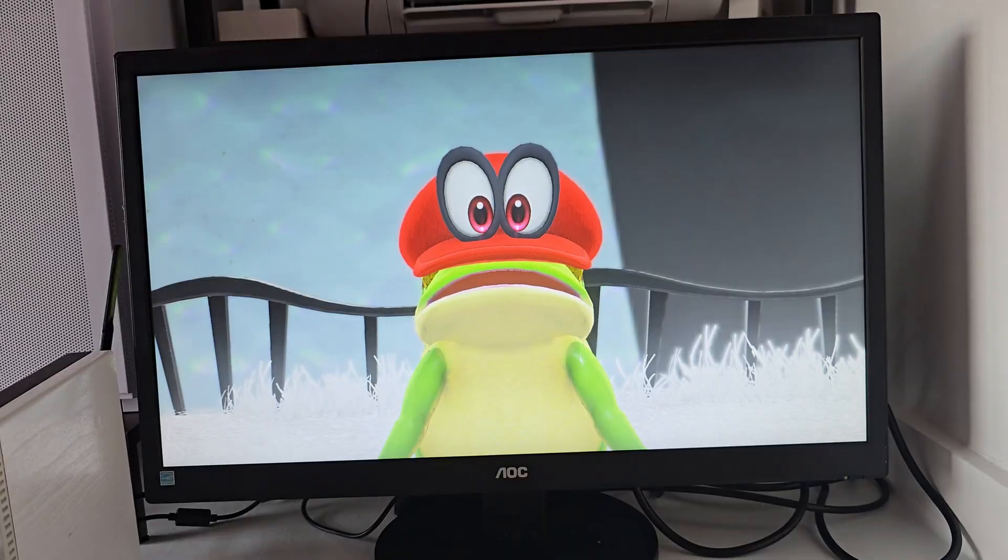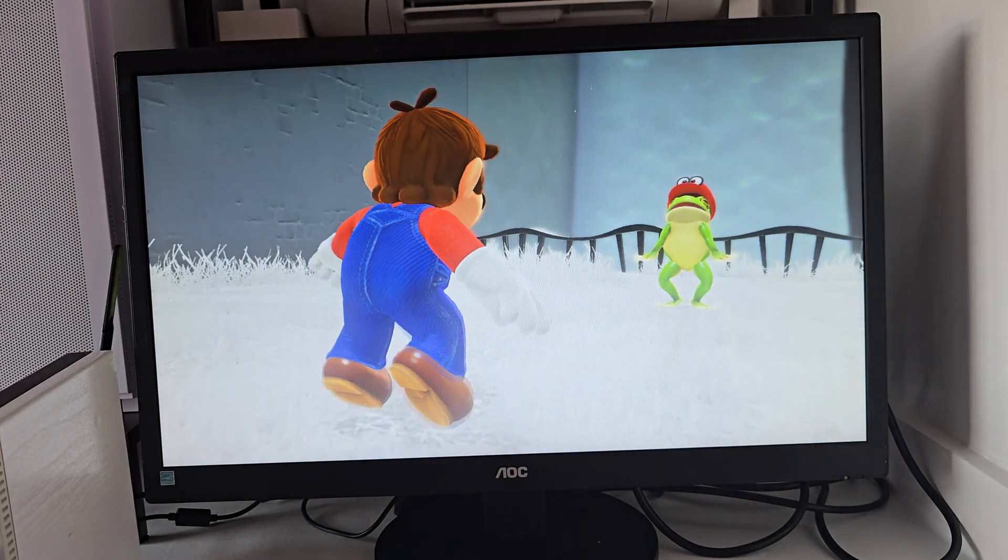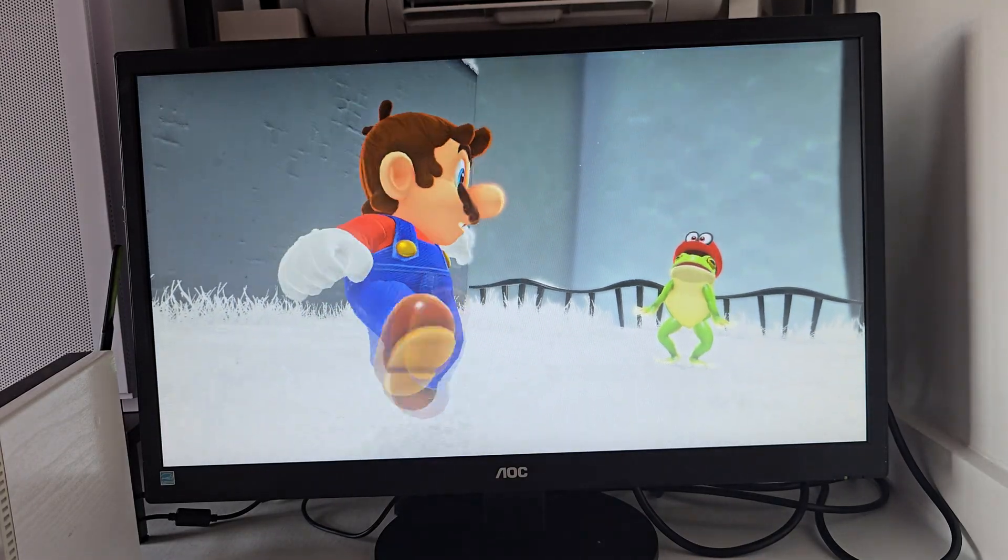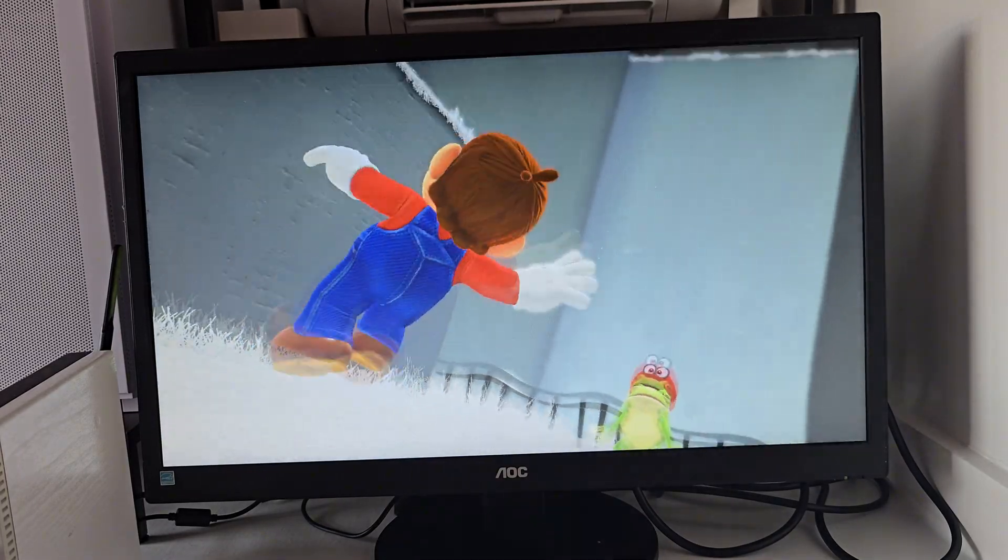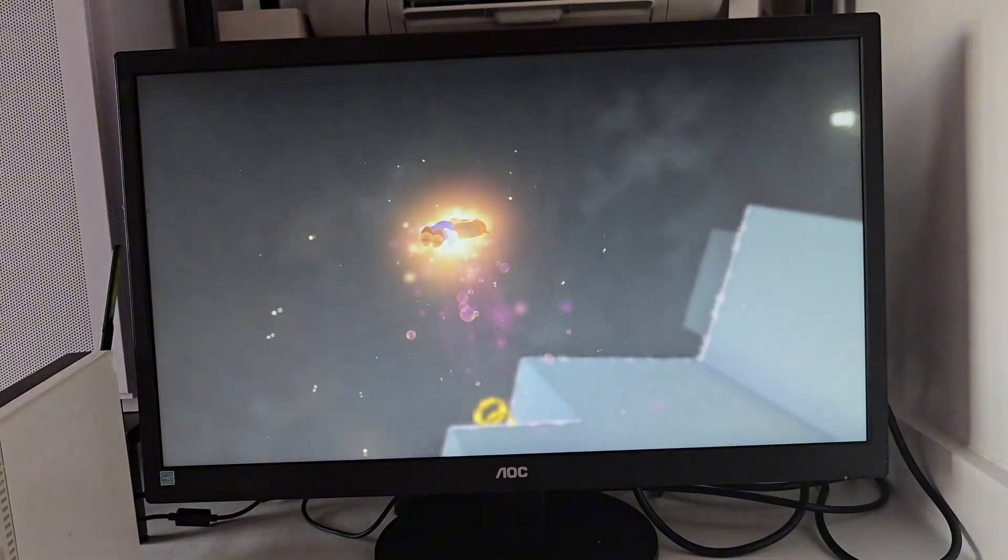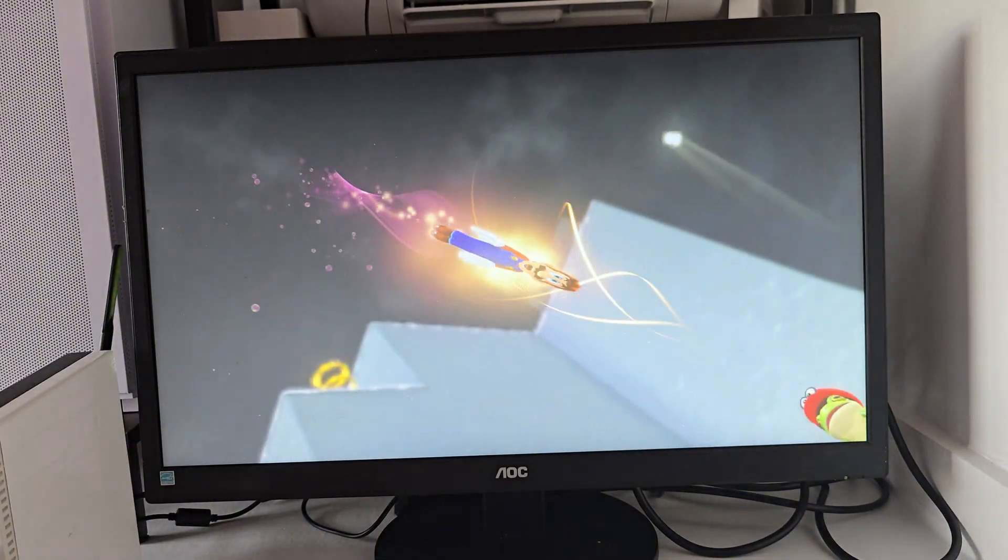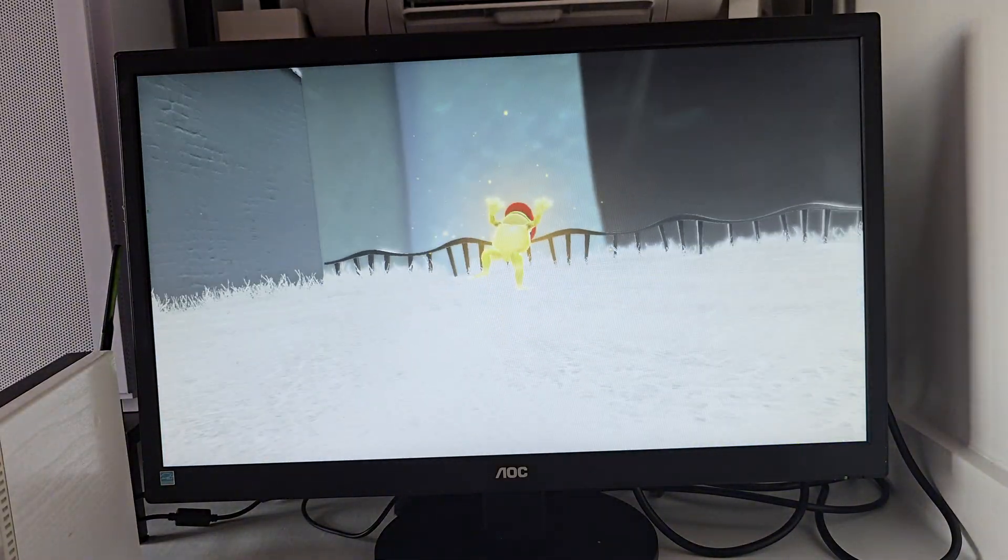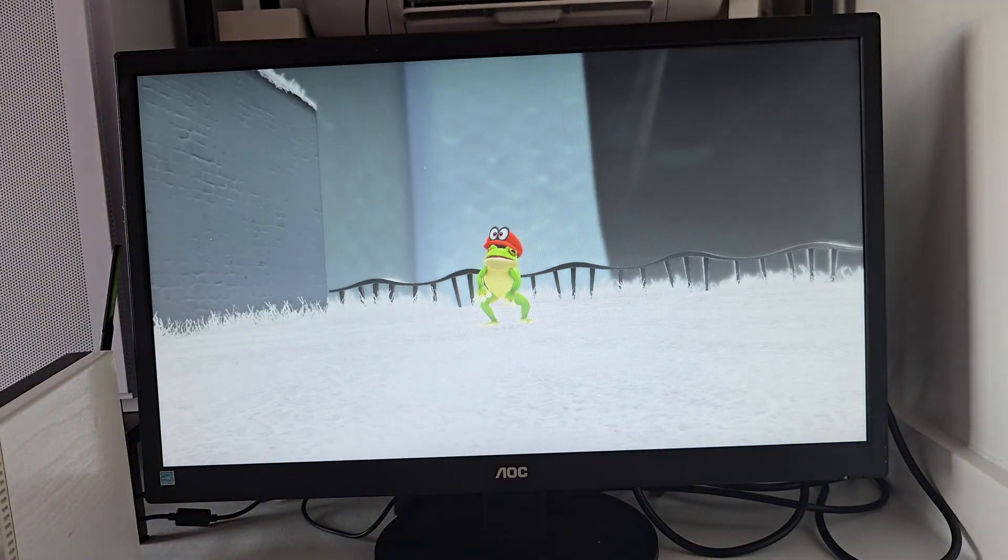And of course we have Mario Odyssey on Switch. Performance really surprised me—this little PC keeps up nicely.